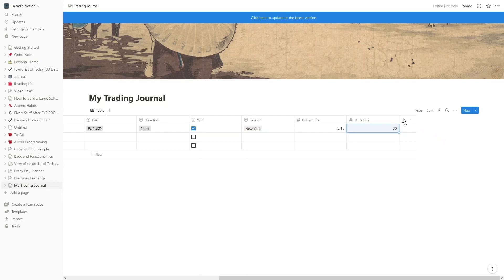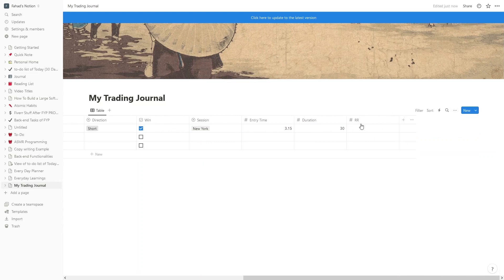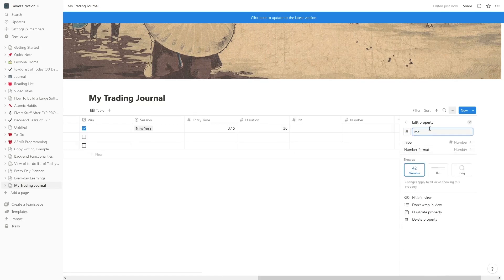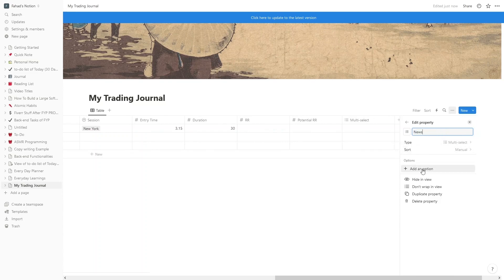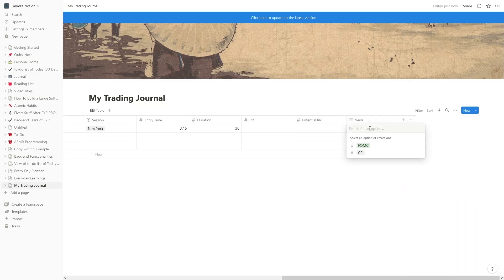After that, we have the 'RR' column — the type would be Number. Then we would have the 'Potential RR' column, also Number type. After that, we would have the 'News' column using Multi-Select type. We add options such as CPI and FOMC. We select both values — FOMC and CPI — which is why we used the Multi-Select data type for the News column.